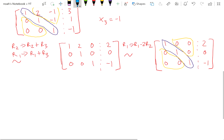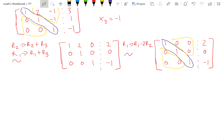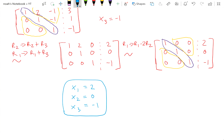And so now we can see right away: x1 is equal to 2, x2 is equal to 0, x3 is equal to negative 1. And that's our solution.